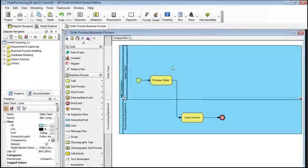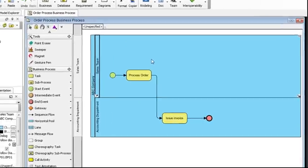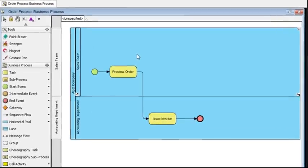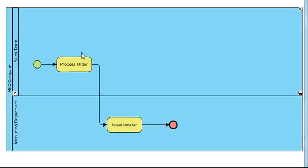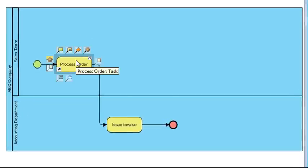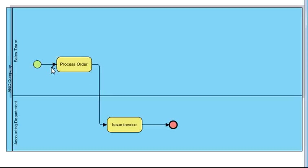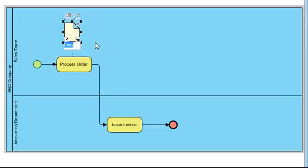To begin, we'll start off with a simple business process diagram. Let's say that we want to add a data object to this task here, so select it, click on this icon here, drag it upwards, then double click and we'll name this sales order.